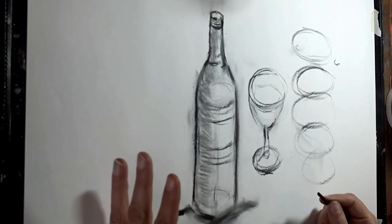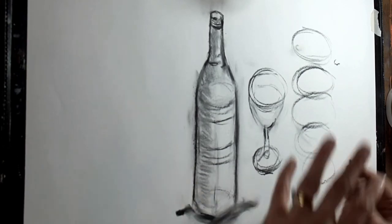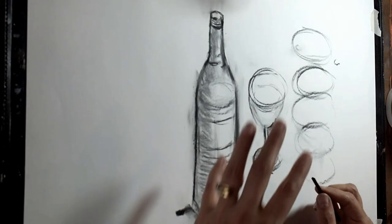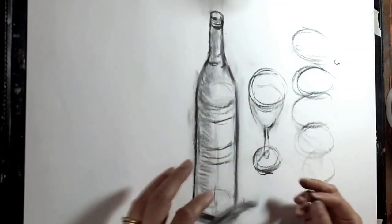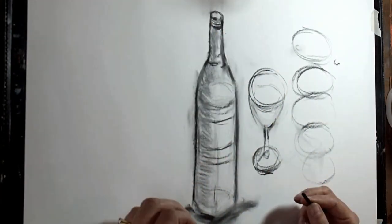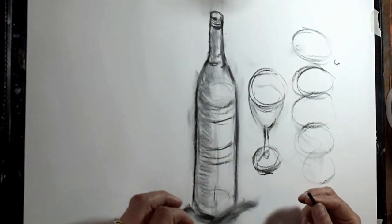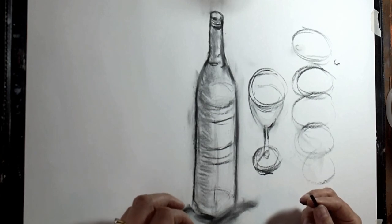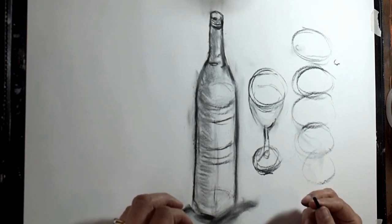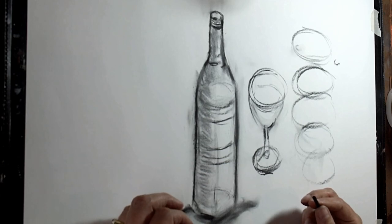So have fun with that. Perhaps get two or three little objects. Put them all together. And make yourself a little still life composition. If you've enjoyed watching this video and found it useful and you want to see some more of my tutorials, then please do subscribe below. And of course you can pop some comments in the comments box if you've got anything you'd like to ask.